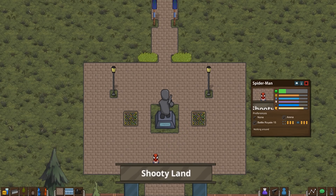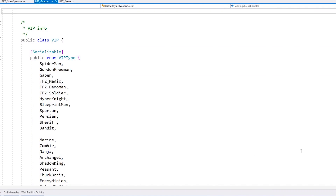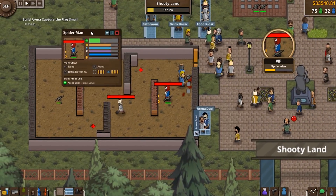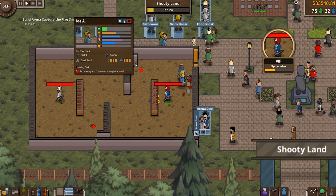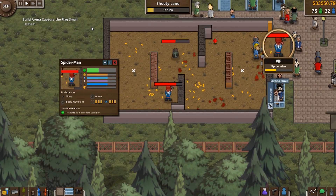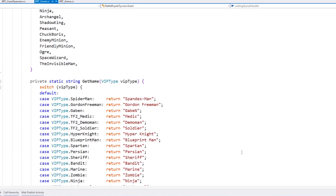The first thing was to make a VIP spawn as a special guest with a special sprite. I created a simple class to handle the VIP, and the guest stores that VIP class instance. So any special behavior I want I can just test if the guest is a VIP or not. The VIP is identified by an enum value which defines all possible VIPs, and based on that it selects the correct name and sprite.